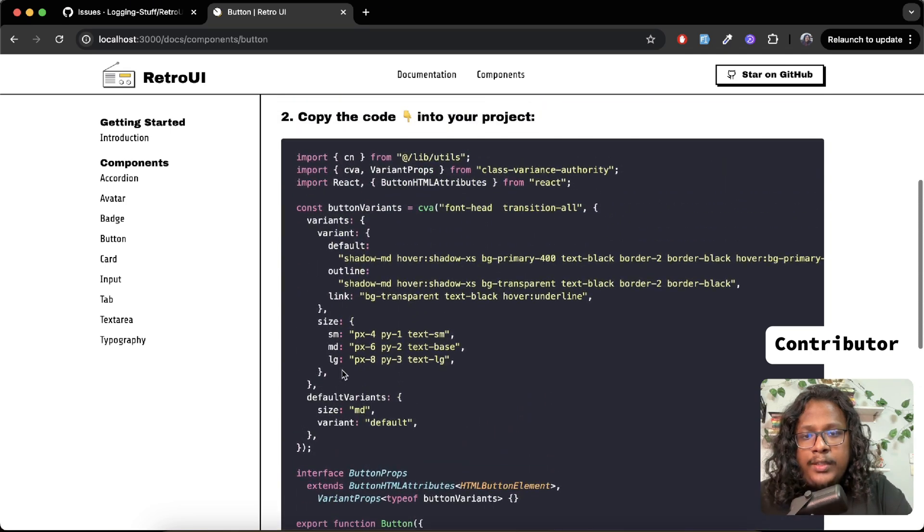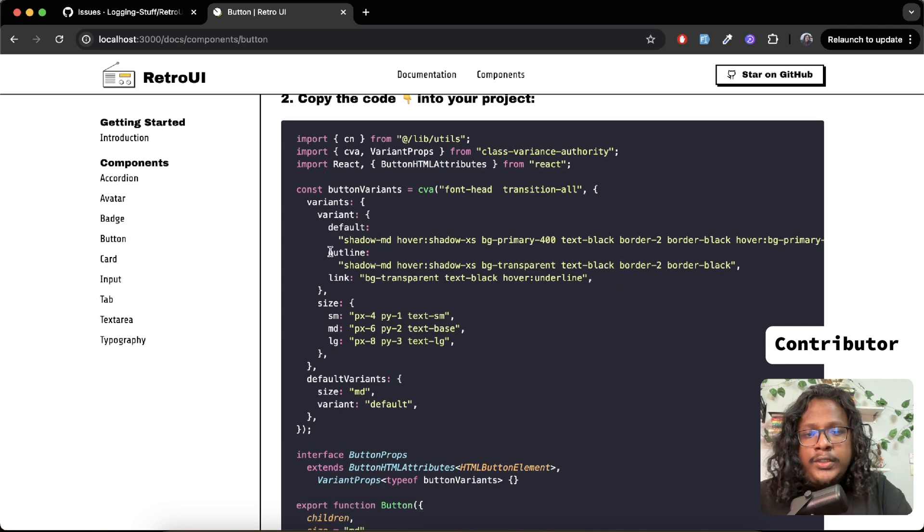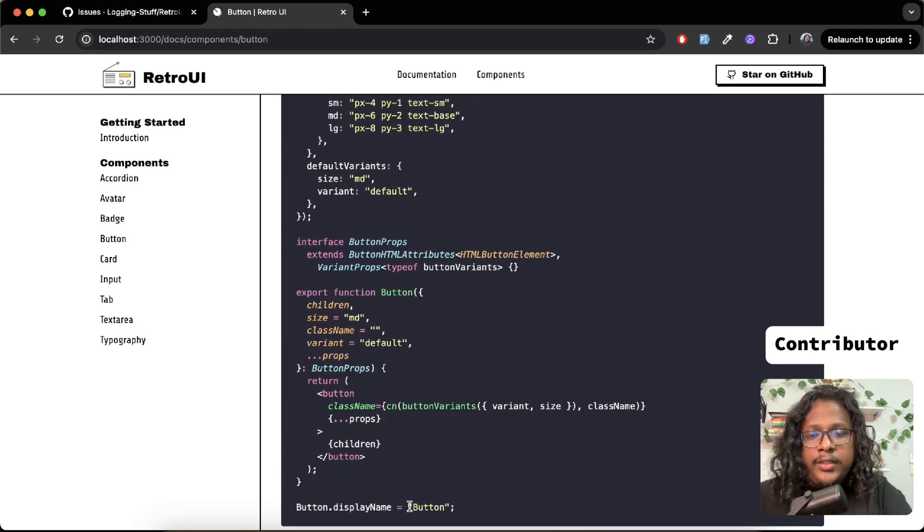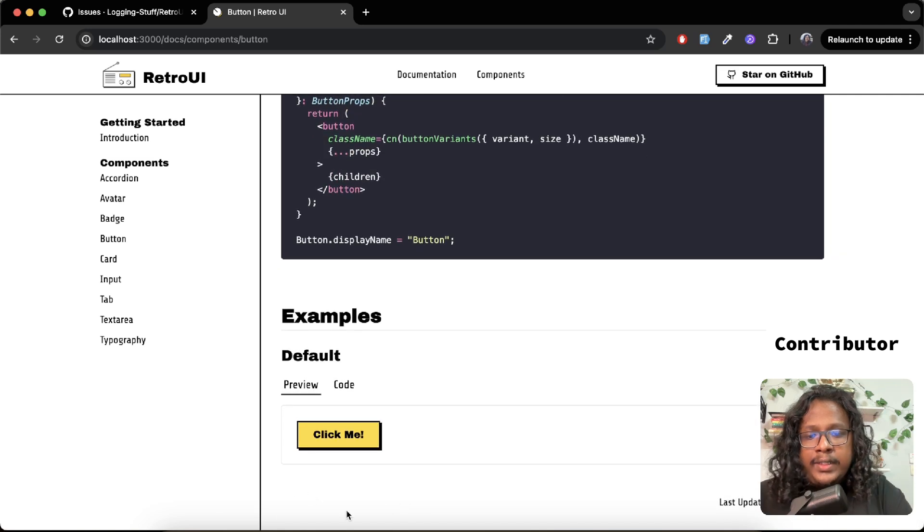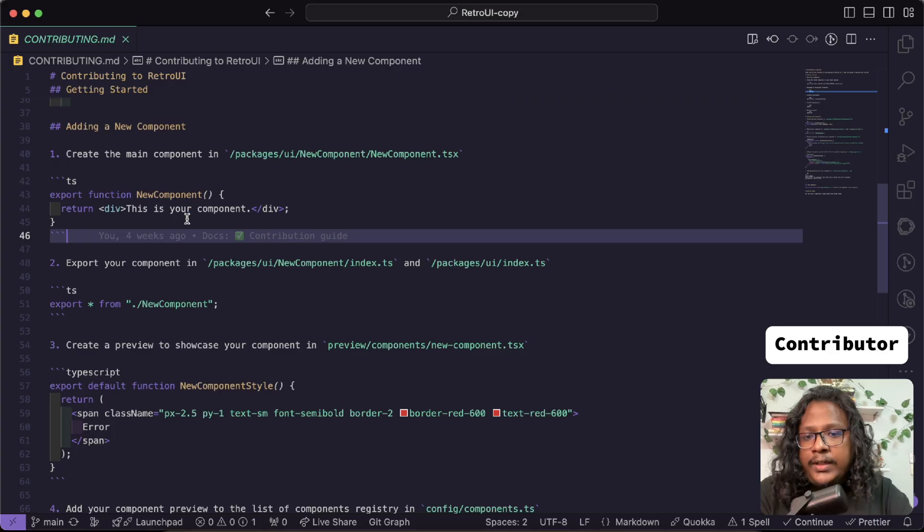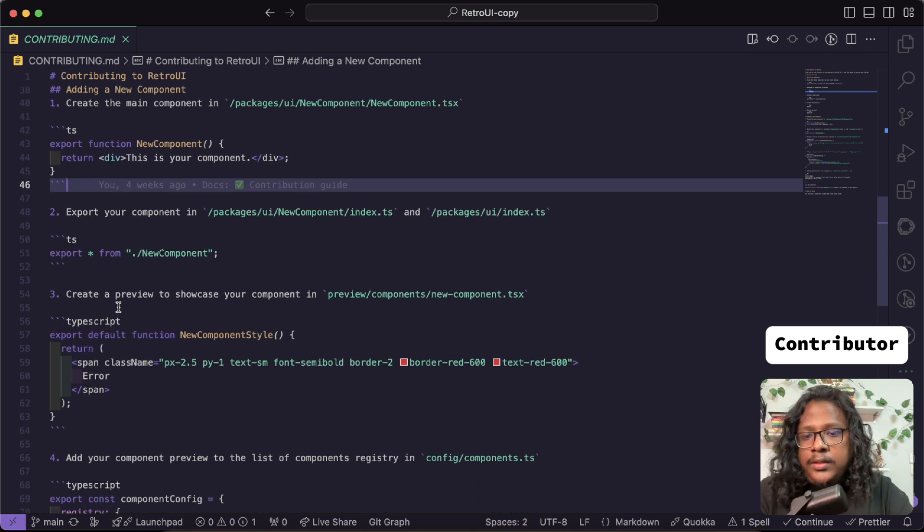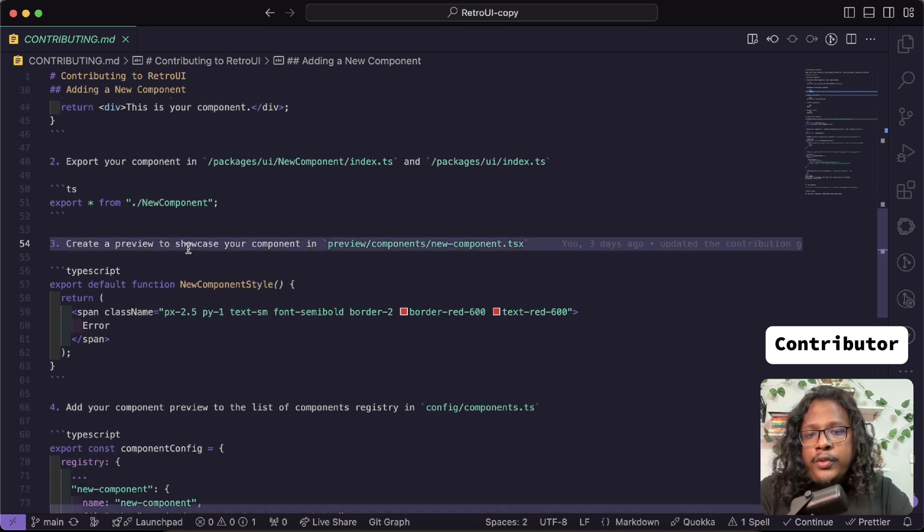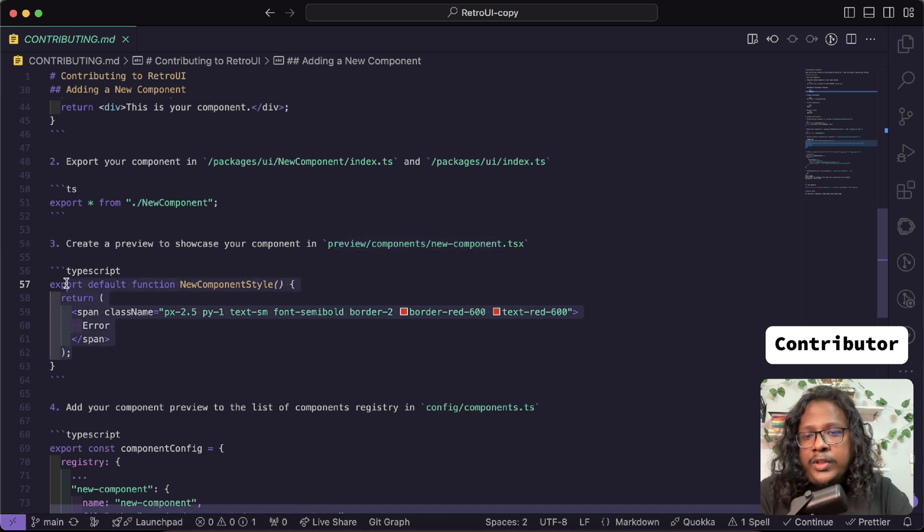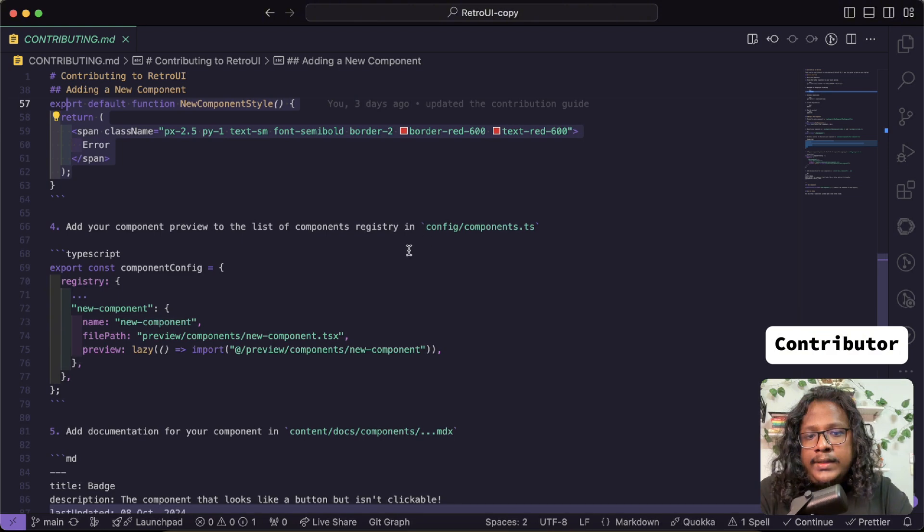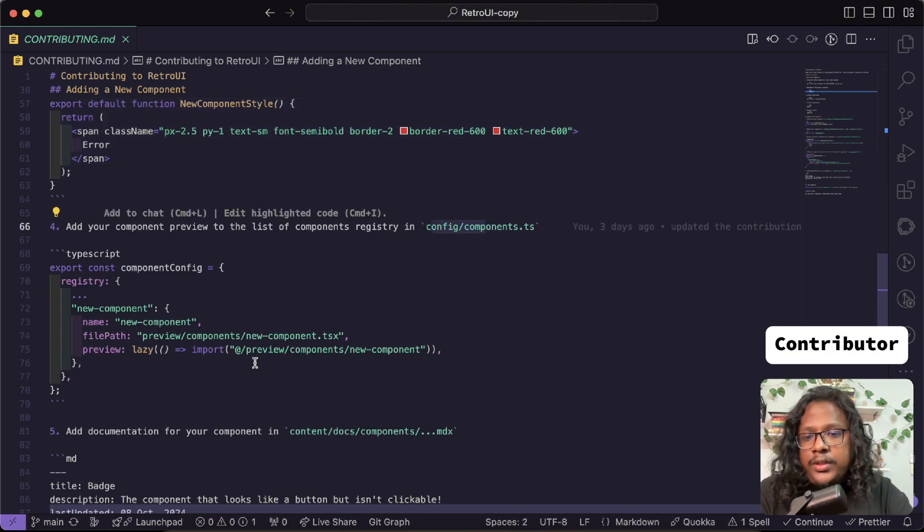To add an outline button here, you can go to the codebase and you can see I already have a variant that has default and outline, right? So I don't need to make any change to the UI or the component. All I need to do is create an example on the docs. Let's go to the contribution guide to learn how we can do that.